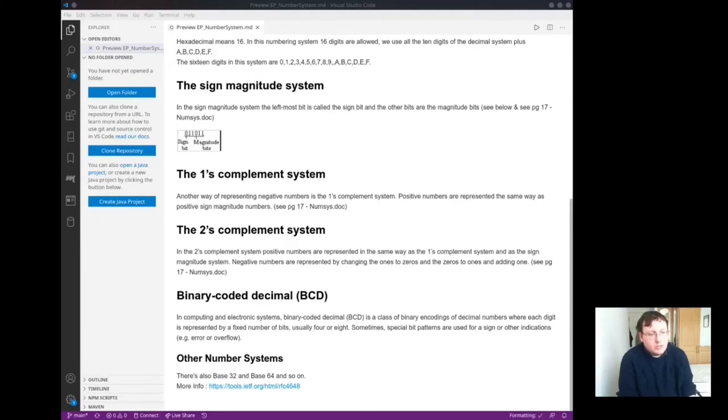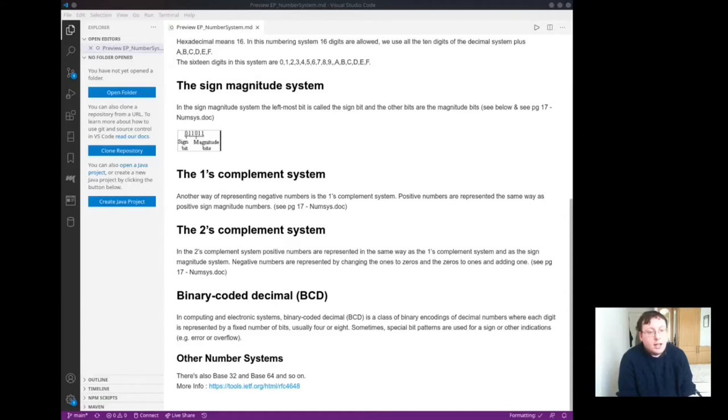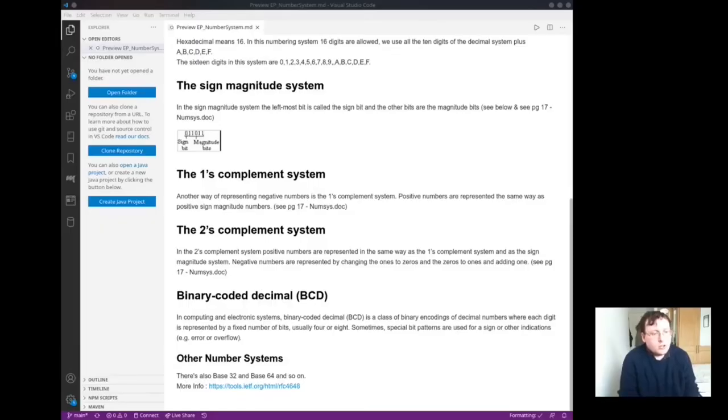Binary Coded Decimal (BCD). In computing and electronic systems, Binary Coded Decimal is a class of binary encodings for decimal numbers where each digit is represented by a fixed number of bits, usually 4 or 8. Sometimes special bit patterns are used for a sign and other indications, like error or overflow.